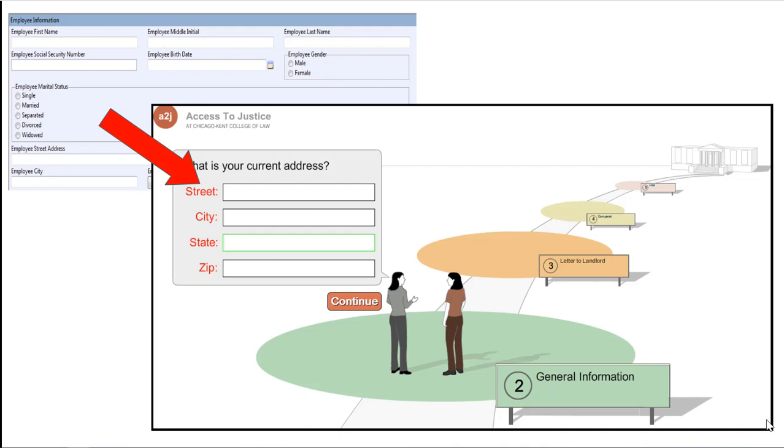The design for A2J Author includes lots of white space and asking one question at a time for one piece of information at a time from the end user. With extensive user testing, we found that slowing down the process by breaking up the information actually speeds up the overall process. It's unintuitive to think that slowing down would speed it up, but it has been shown to work repeatedly.